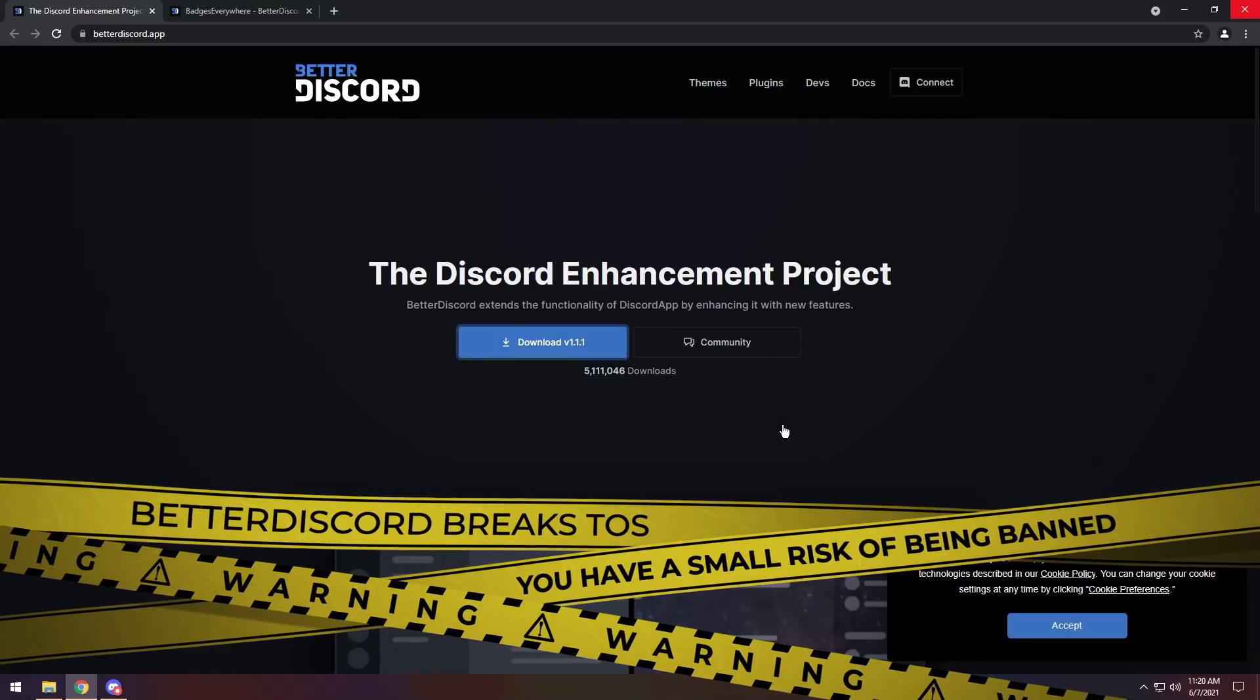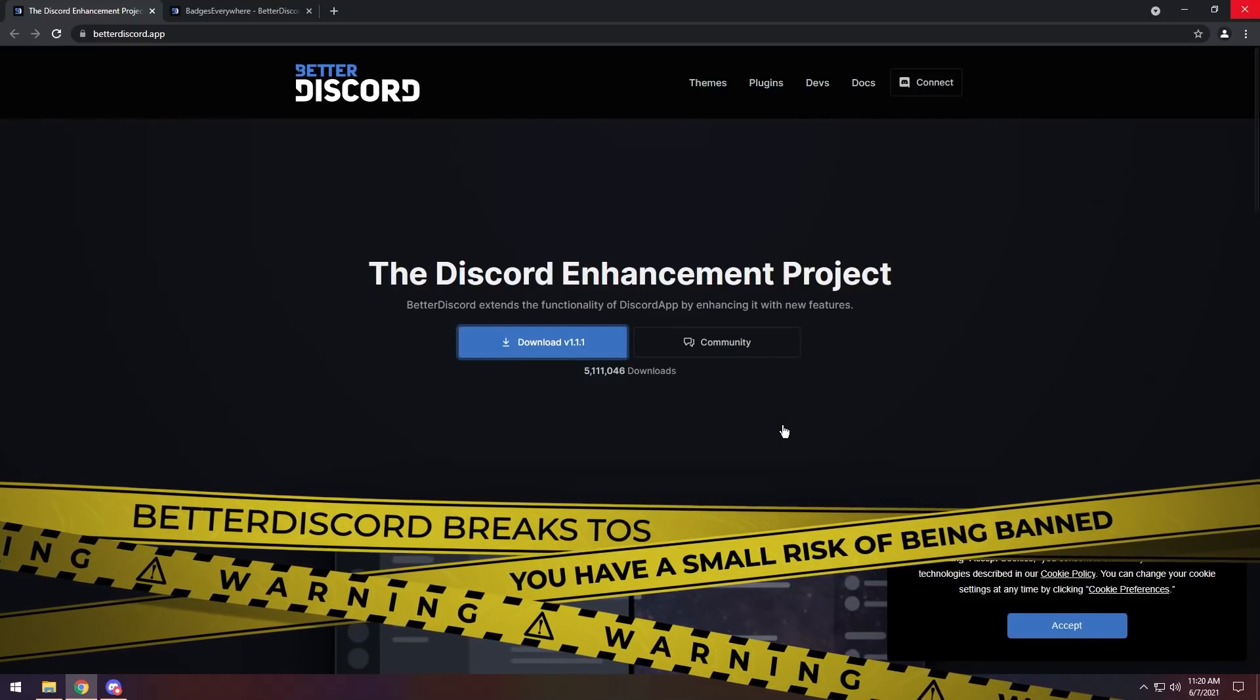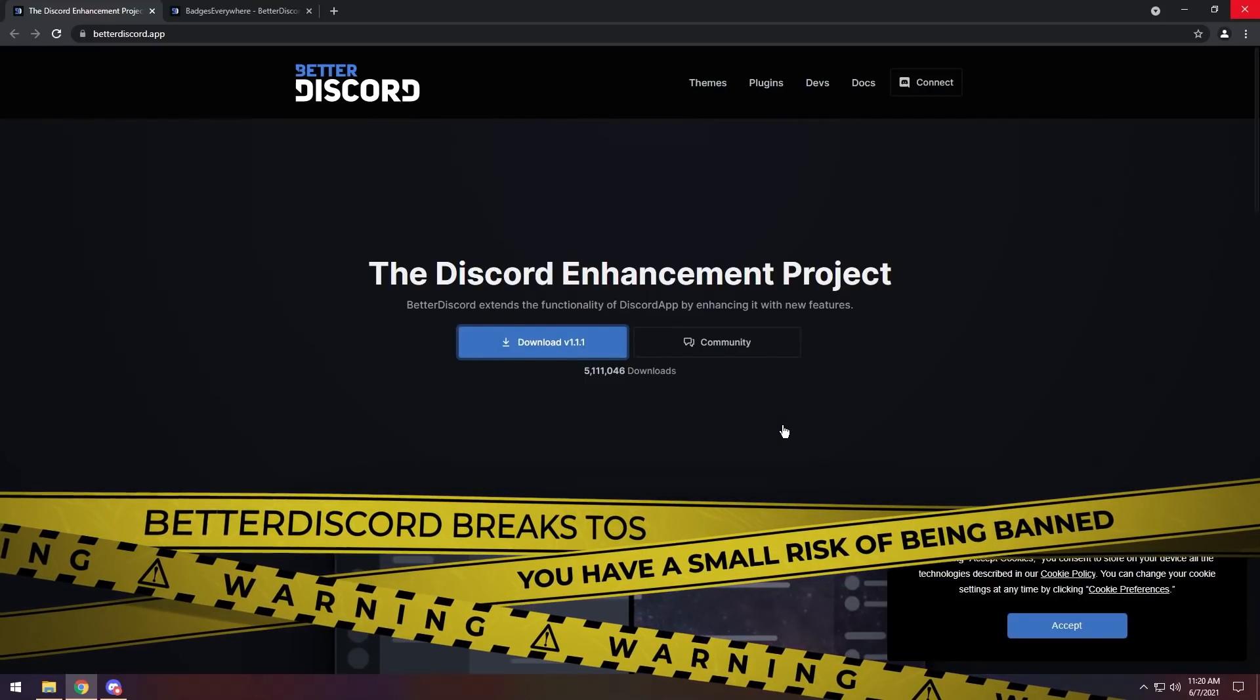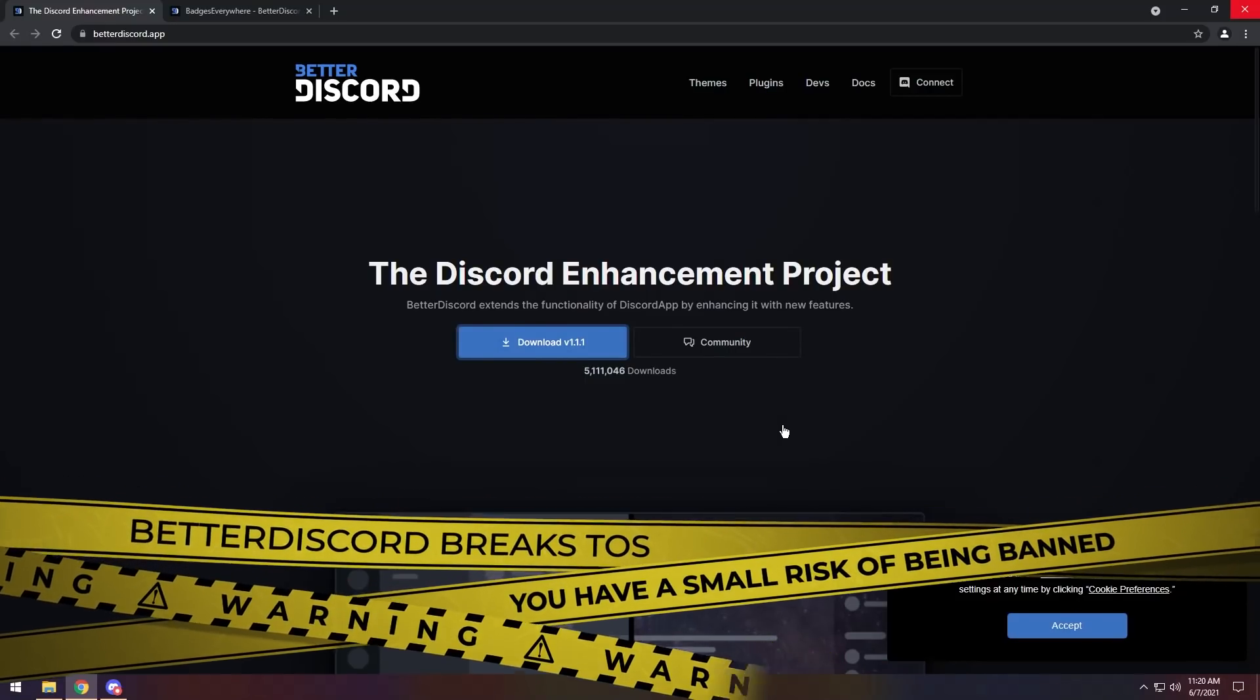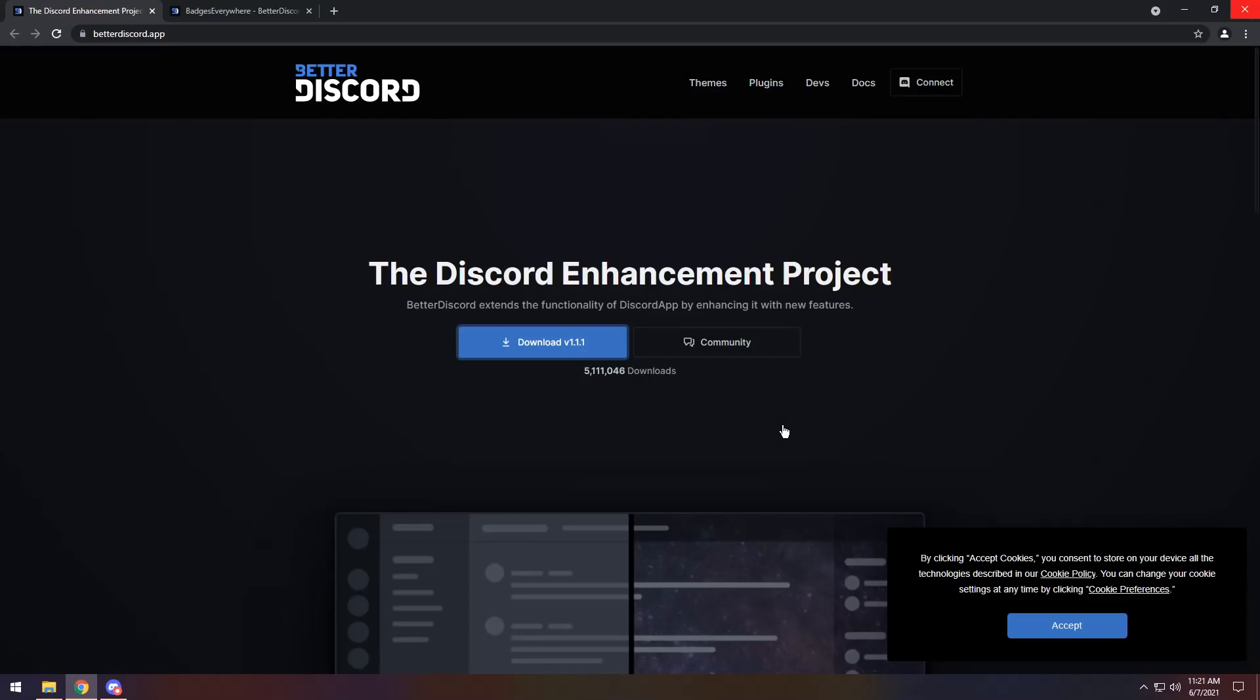Warning: Better Discord is against Discord's terms of service. What does that mean? Discord doesn't like this, so don't send them screenshots of you using Better Discord. Fortunately, the plugins that I show in this video are very low risk. It's not something that's going to instantly get you banned, but you do have a super small risk.